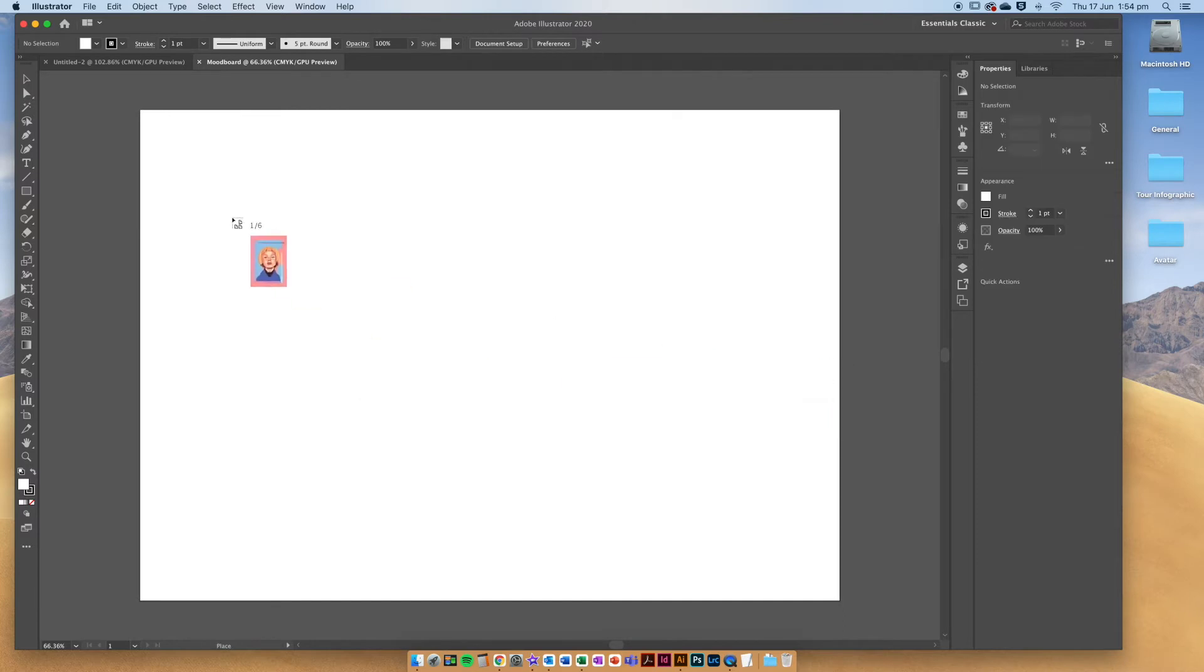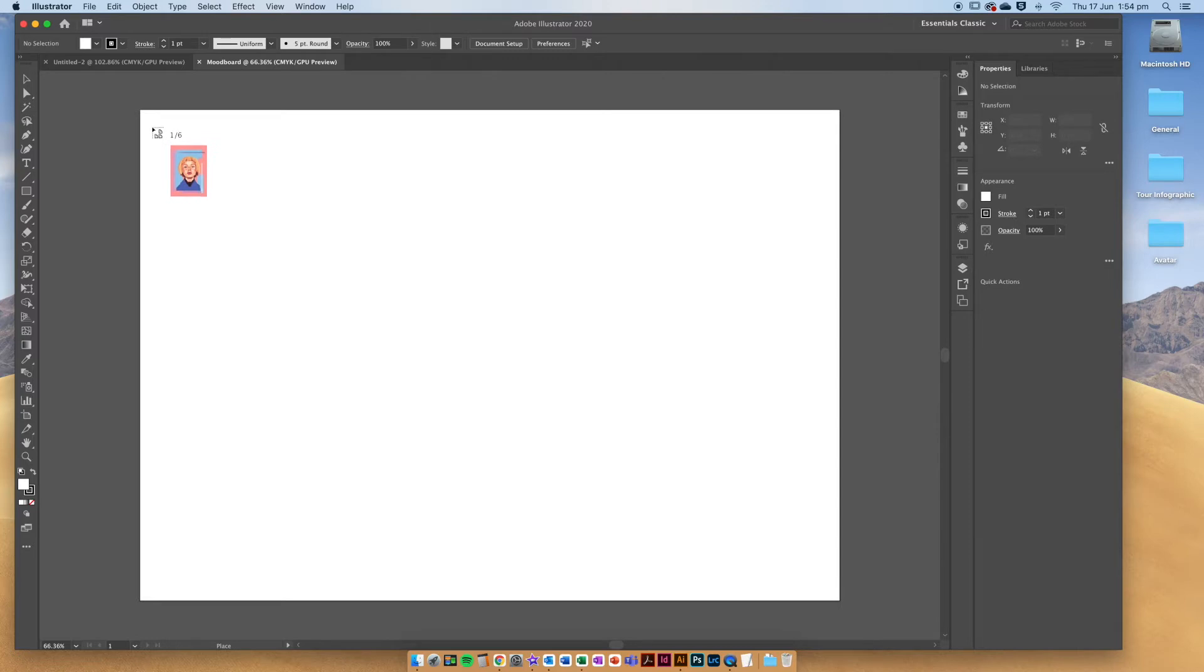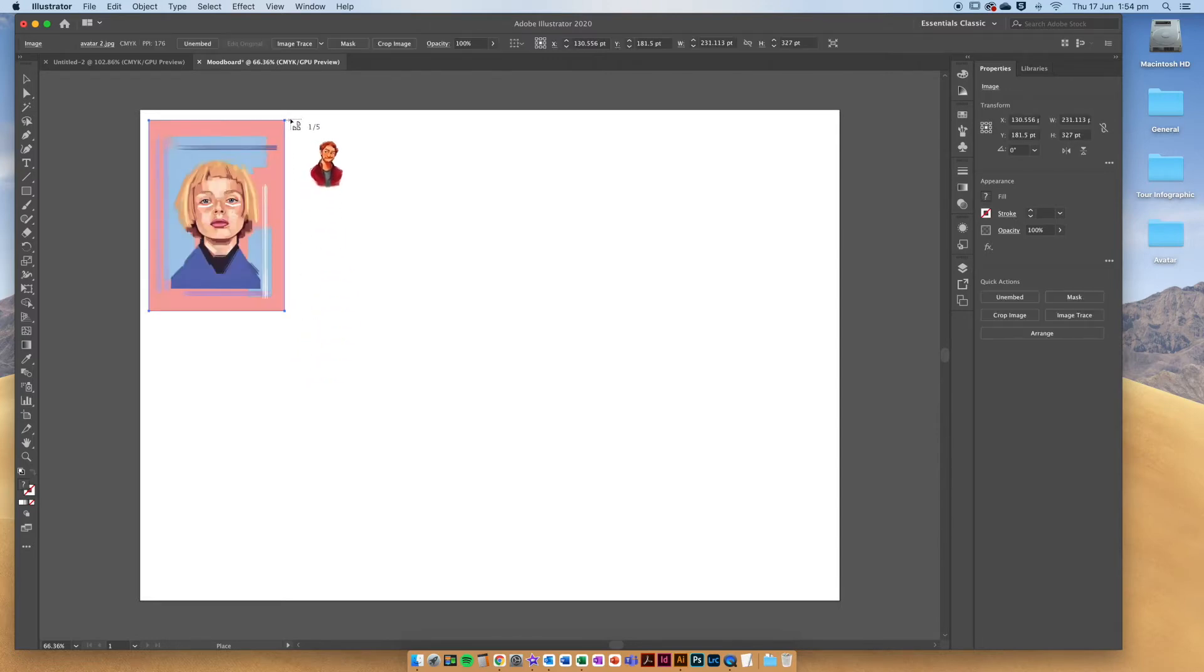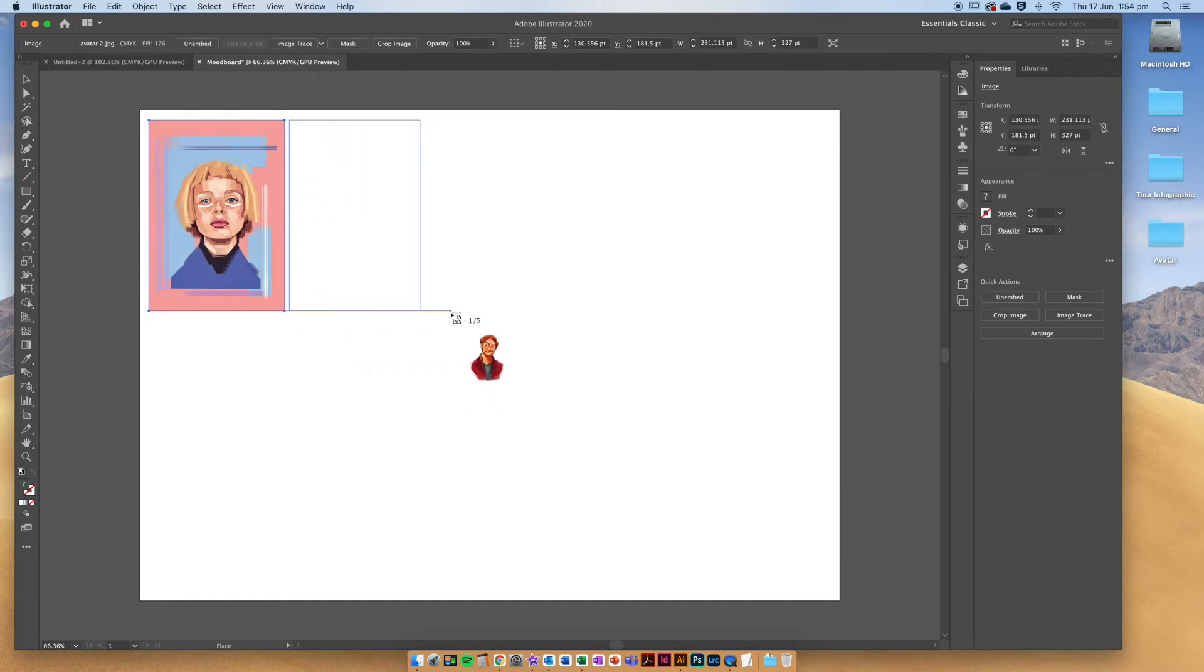Now they'll sit on your cursor like that. We can see it says one out of six, so I'm just going to click, hold and drag, and start to put them on the screen.